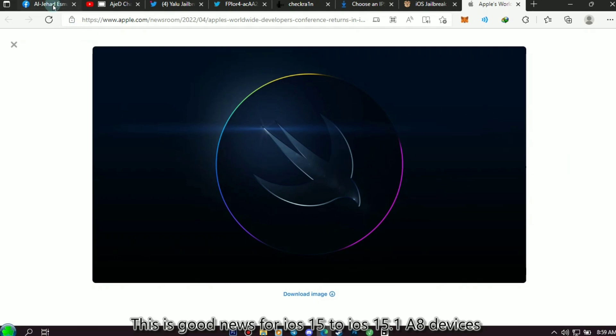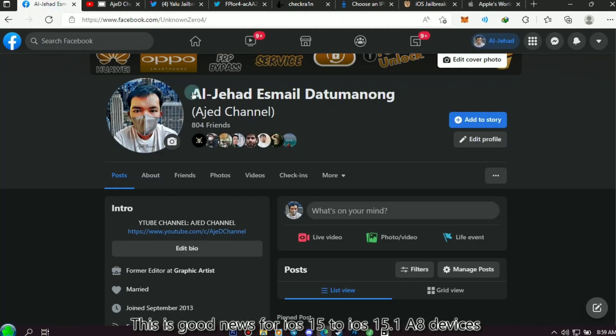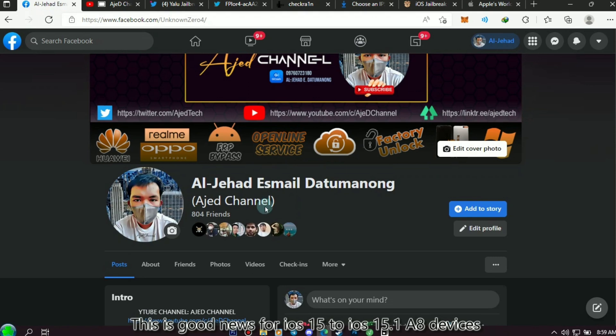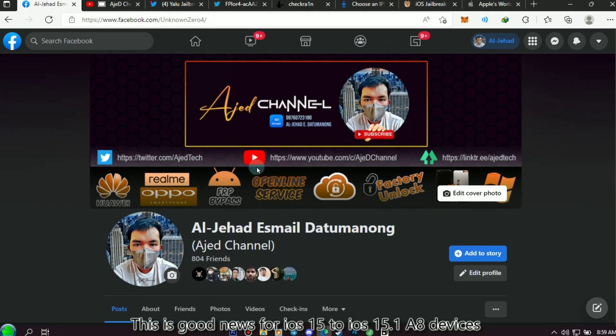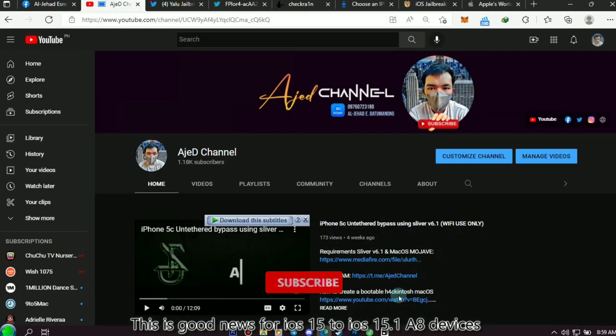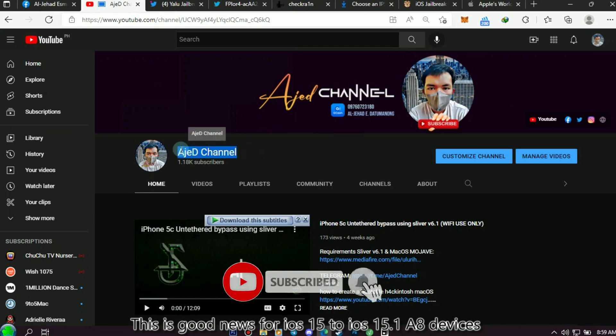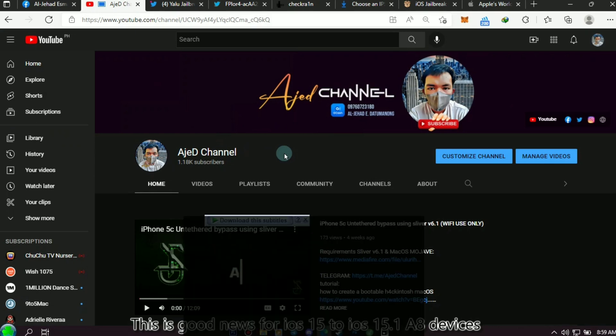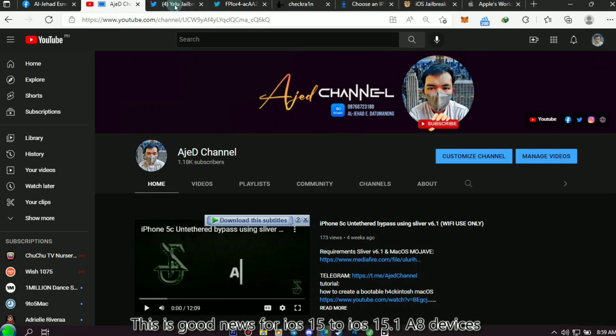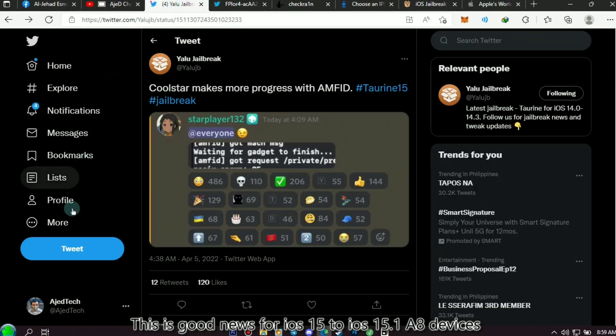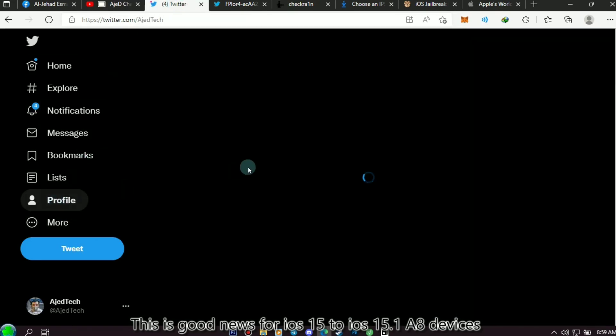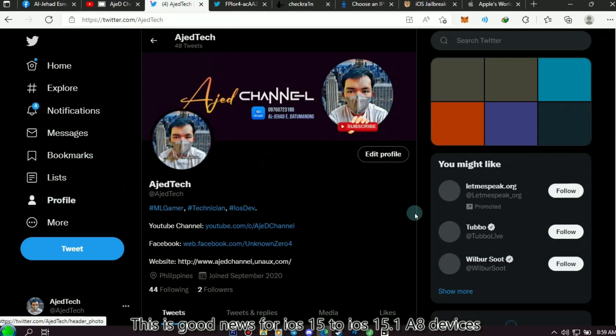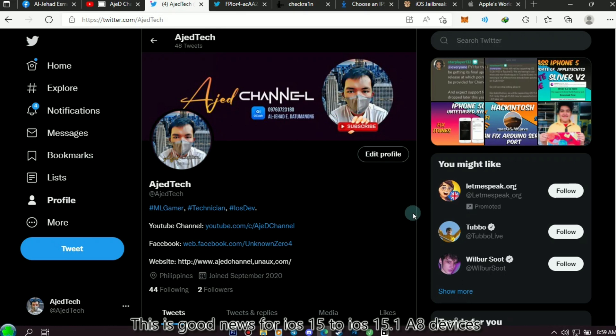For more update progress, you can follow my Facebook account and subscribe to my YouTube channel for more content like this. And also follow my Twitter account. Thank you so much.